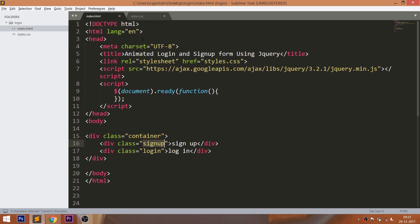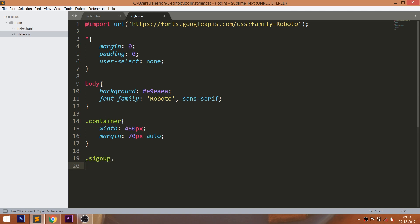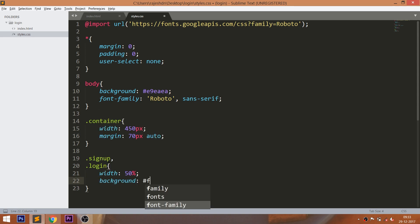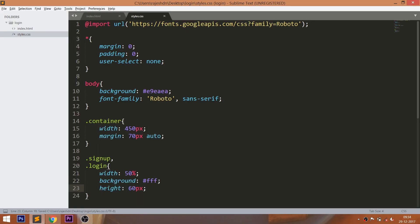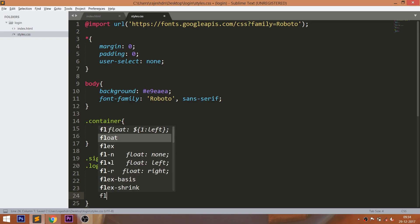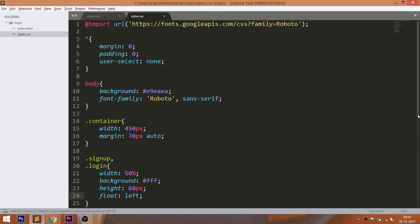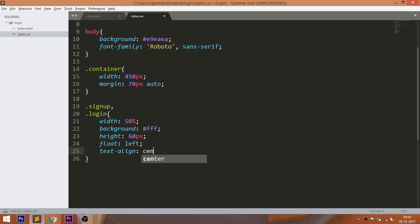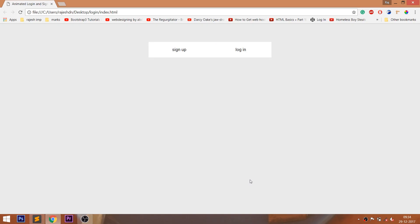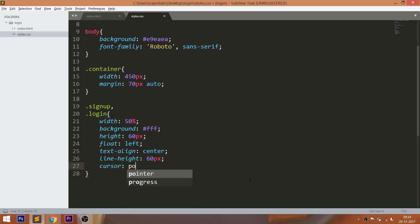Now set the width and place the container in the center of the browser. For placing any HTML element in the center, set the width and set margin-left and margin-right to auto. Now style the login and signup div elements by setting the width to 50%, so that both elements occupy half the width of the container. Set the white background color and float them left. Set the height, use text-align to center text horizontally, and line-height to center it vertically. Use the text-transform property to turn the text into uppercase.